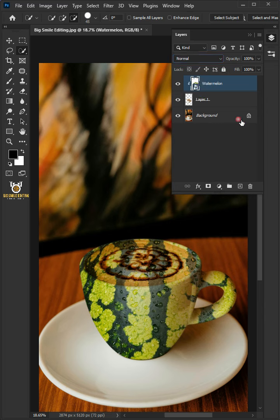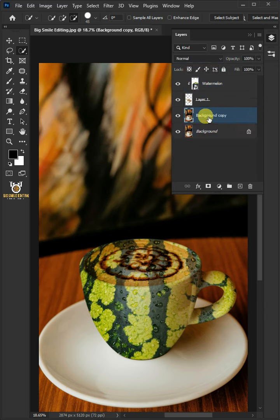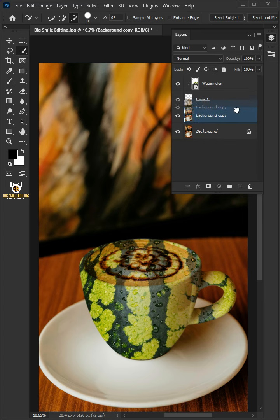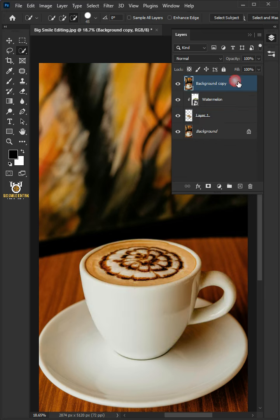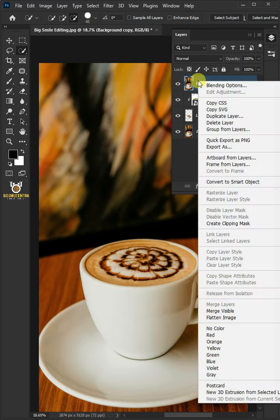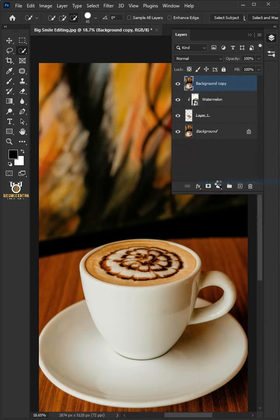Select the background layer. Press Ctrl J to make a copy of it. Then drag the copy and drop it above the watermelon layer. Right click and convert it to smart object.